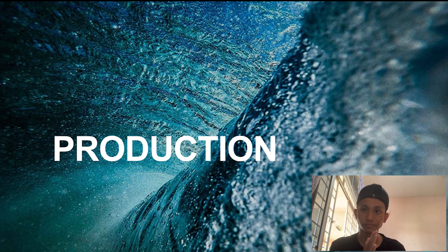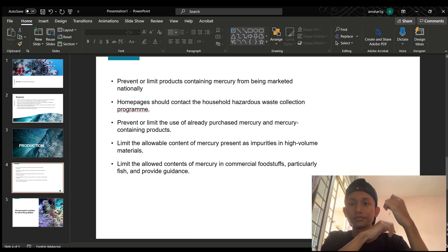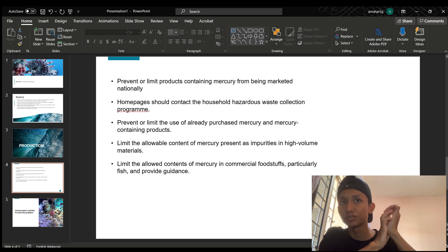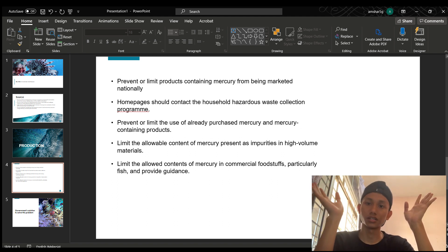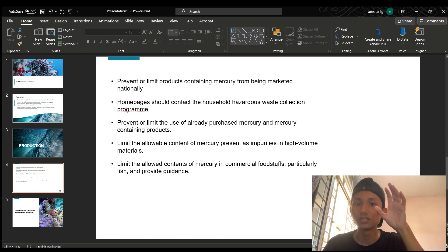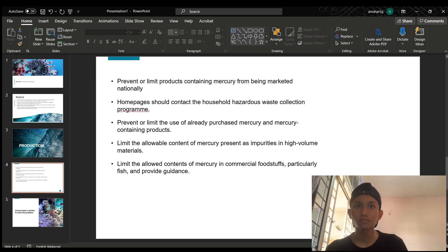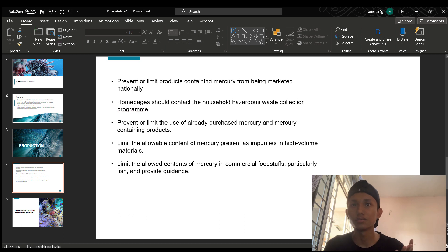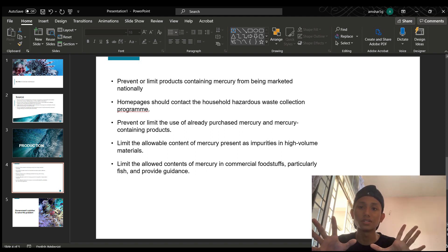In the production sector, we also have to prevent or limit products containing mercury from being marketed nationally — a general ban implemented in a few countries. Bans or limits on specific products are more widespread, such as batteries, lighting, clinical thermometers, and others. Households should contact the household hazardous waste collection program. We must ensure that mercury-containing items and bulk mercury are recycled. Some devices such as fluorescent and high-intensity discharge lamps require mercury to operate, and this is implemented in only a few countries.